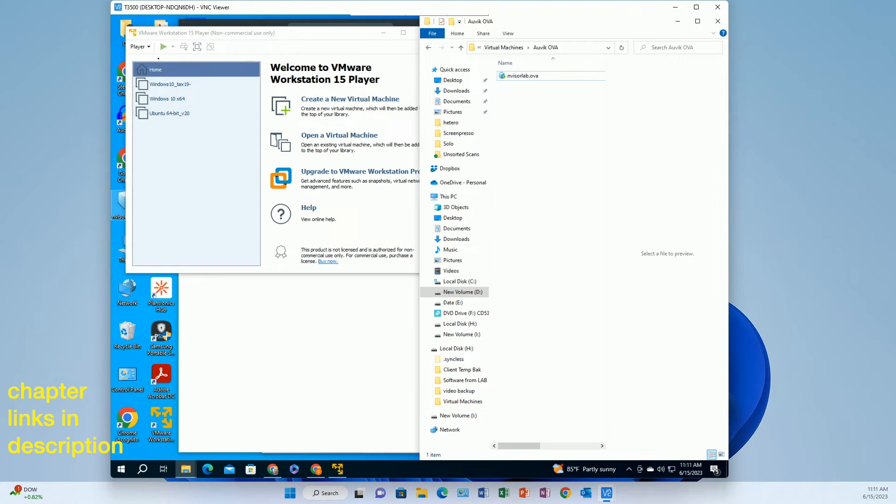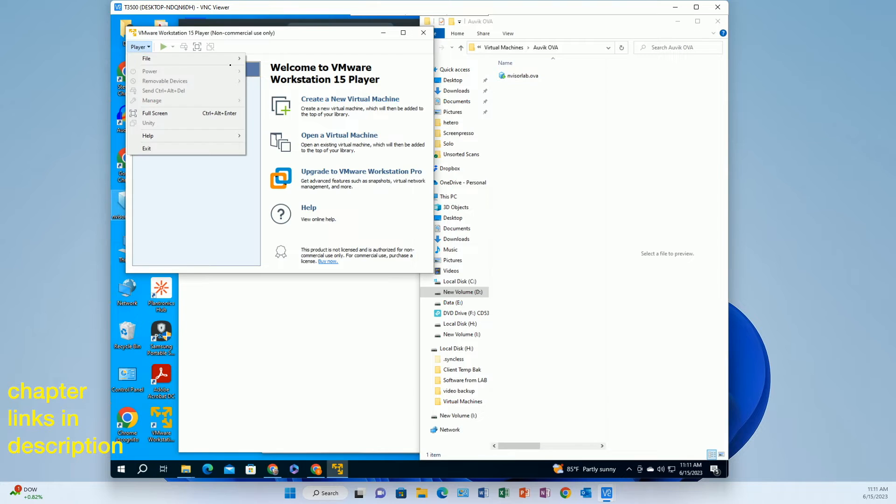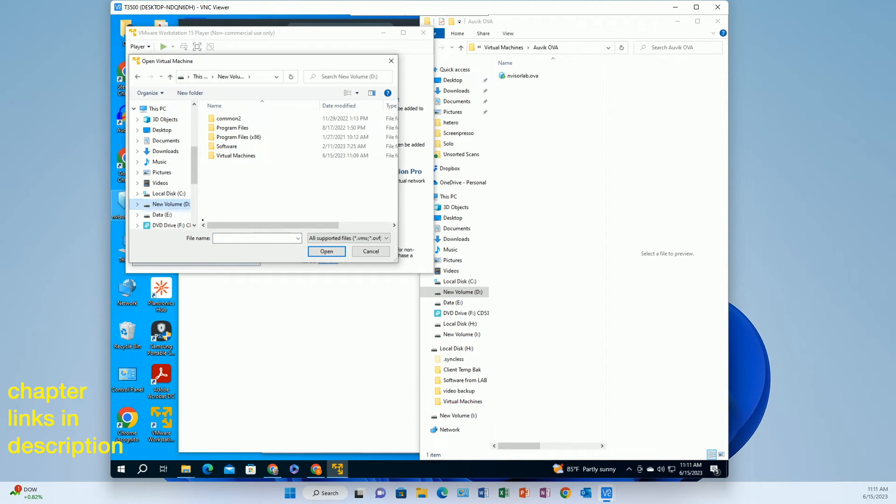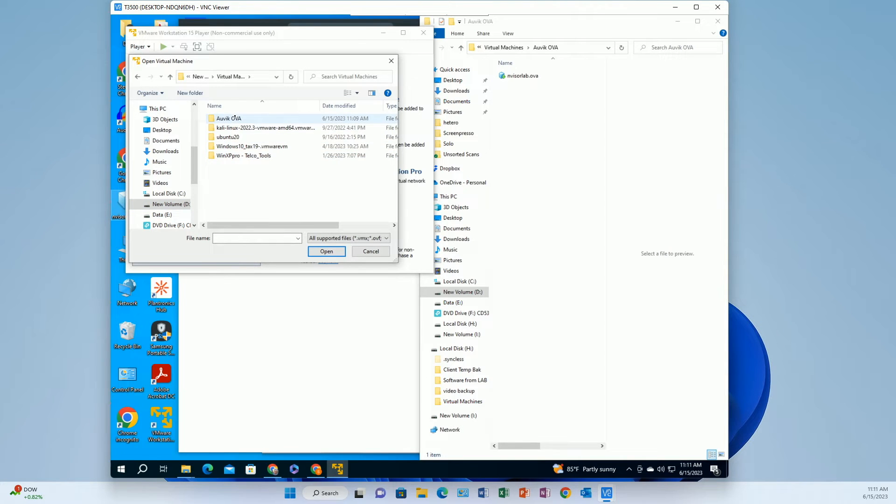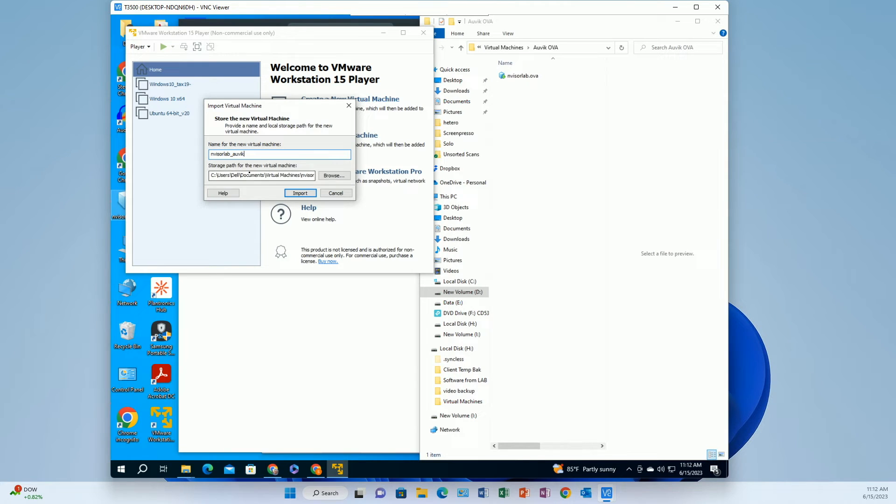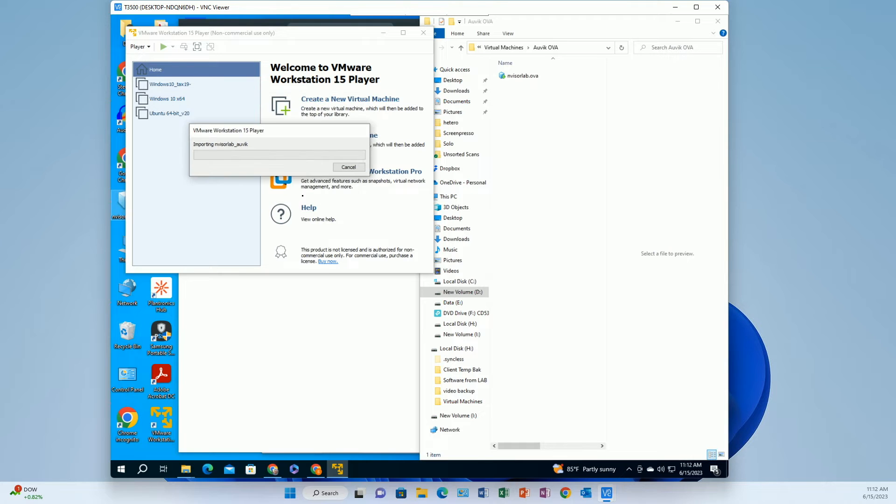Alright so I got the OVA and I'm doing an import. So I say okay go browse to it import the OVA. So the OVA itself is not the machine, it's just like the importable file that then creates the VMware instance. Alright so get my path all set up, import.